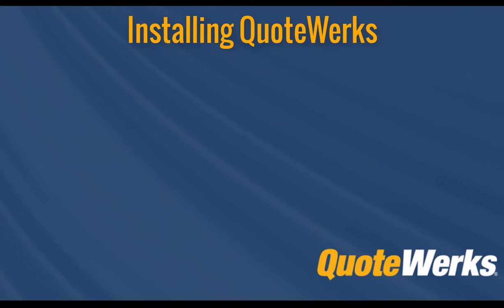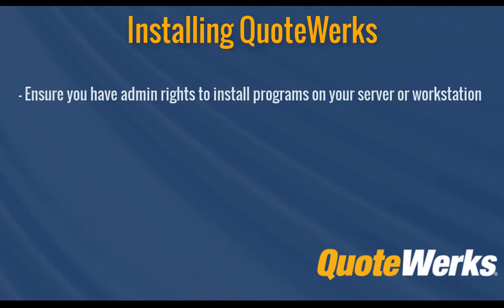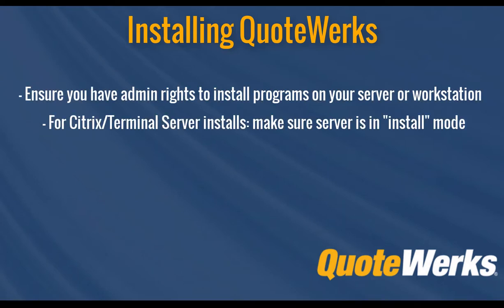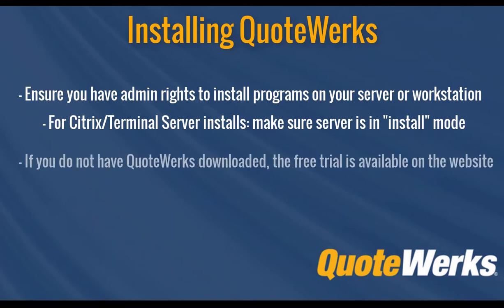Before we begin, there's a few important notes we want to mention. First, ensure you have admin rights to install programs on your Windows workstation. Also, if you have not yet downloaded QuoteWorks, go to our website and click on the Start Free Trial button. Fill in the contact information, click Get Started, and that will bring you to the download page so you can download the trial of QuoteWorks.